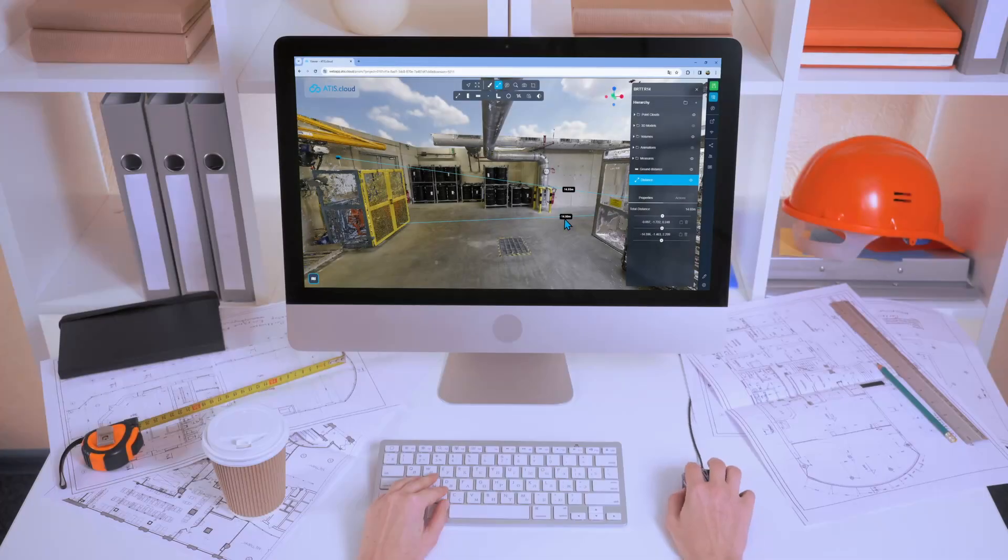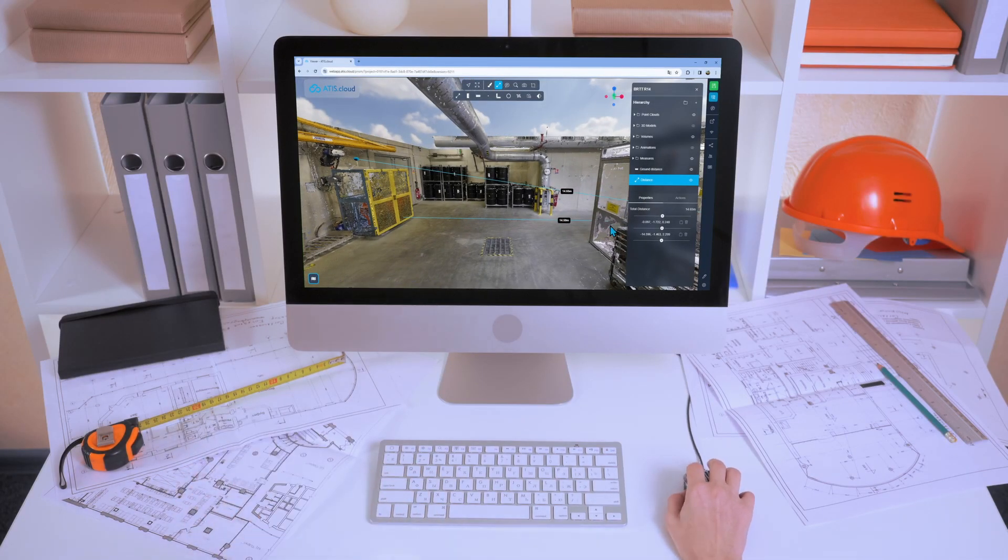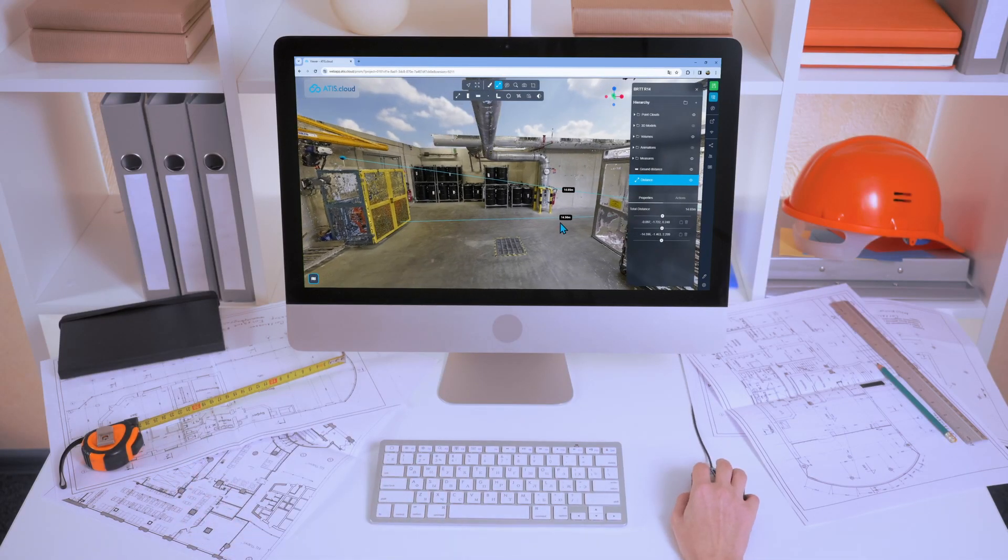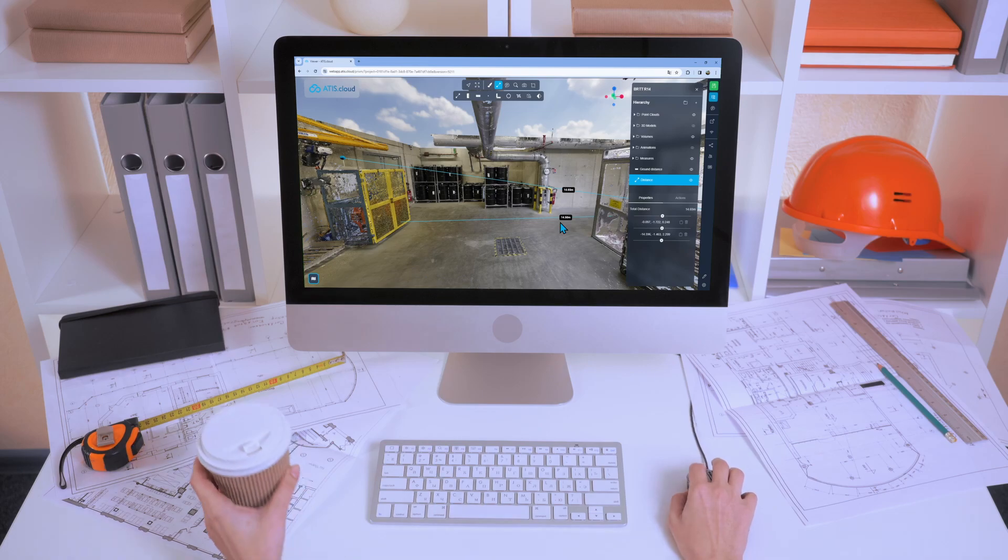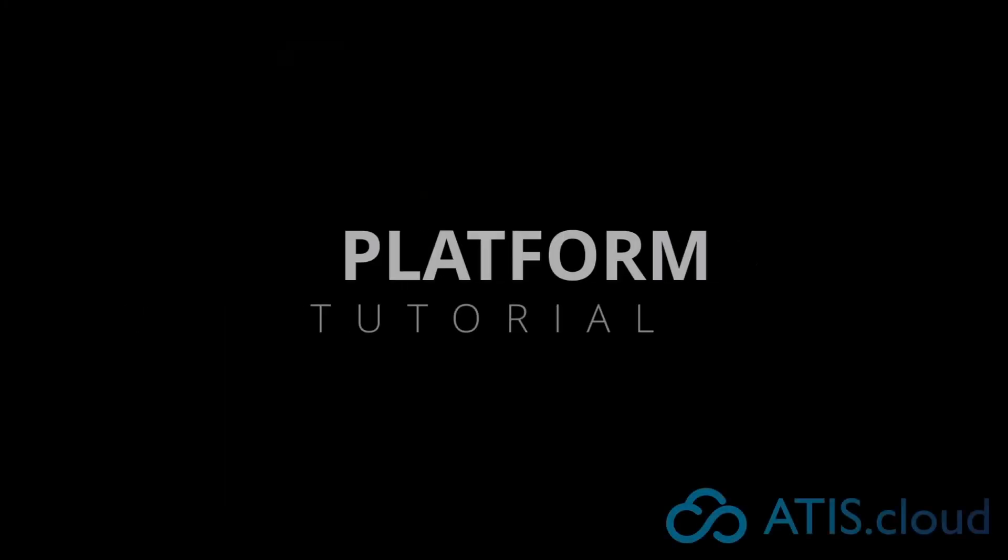Hey everyone, today we're going to see what measurement tools are available on Adizal Cloud, how to use them, how to place them down, and how to manage them.